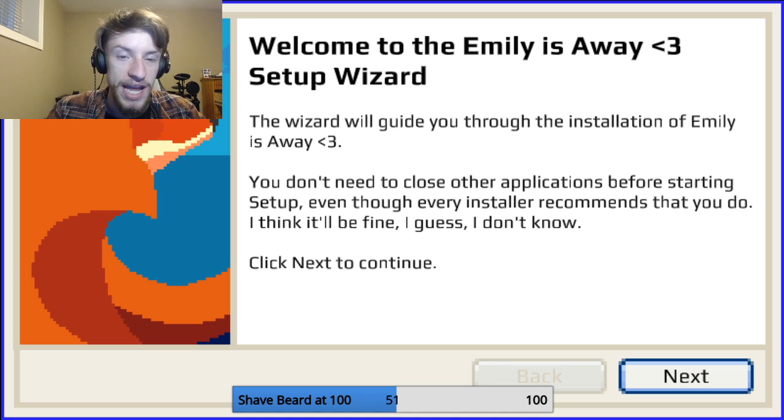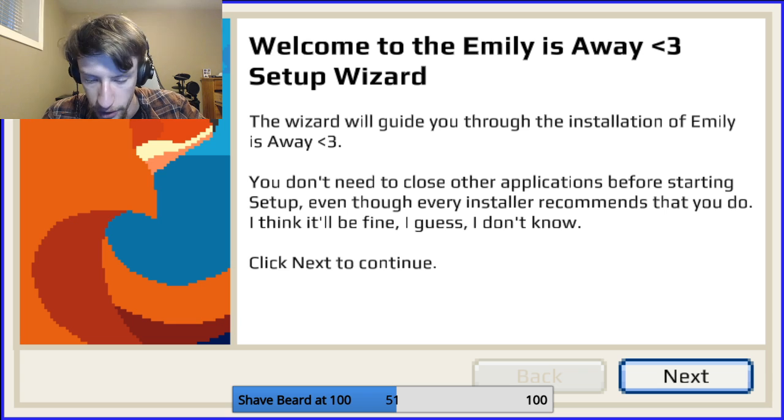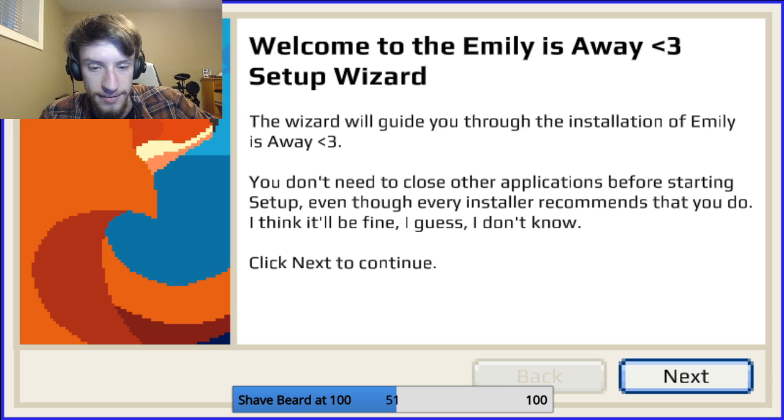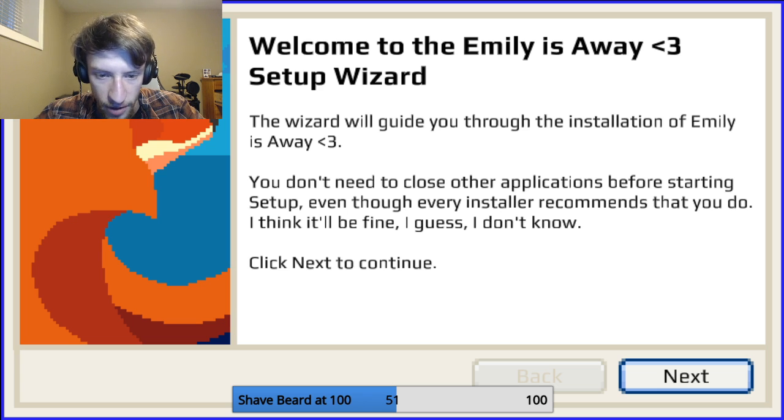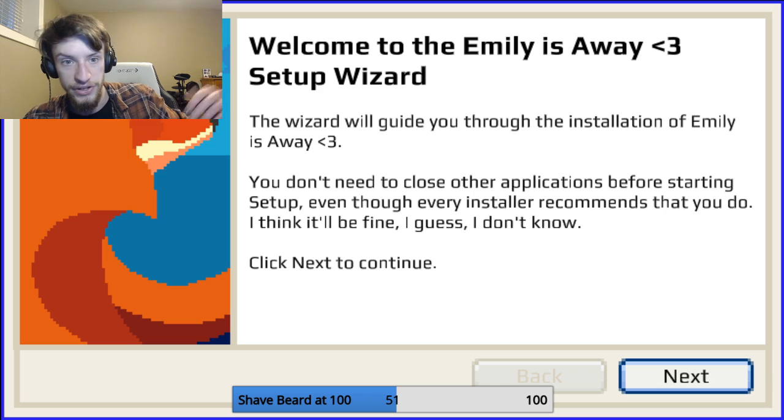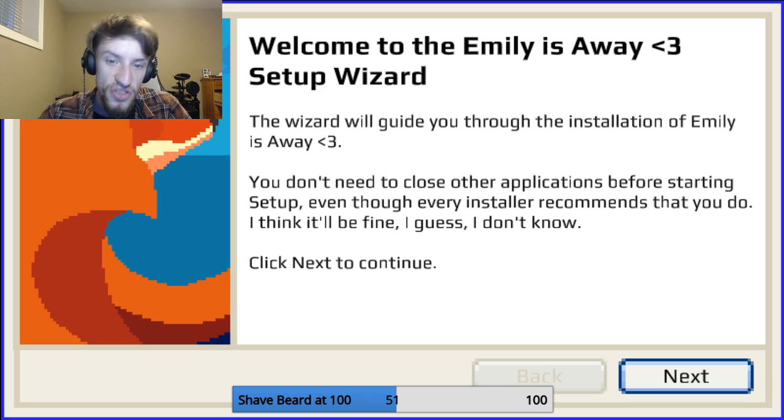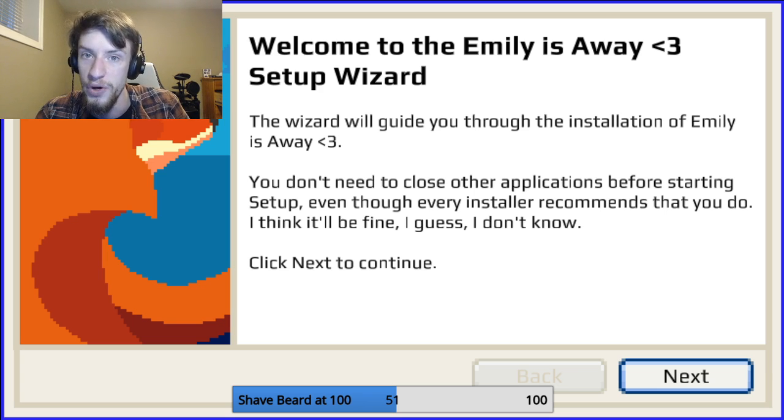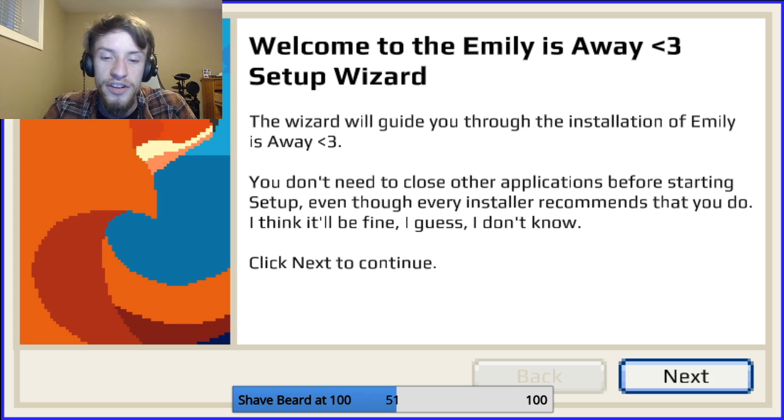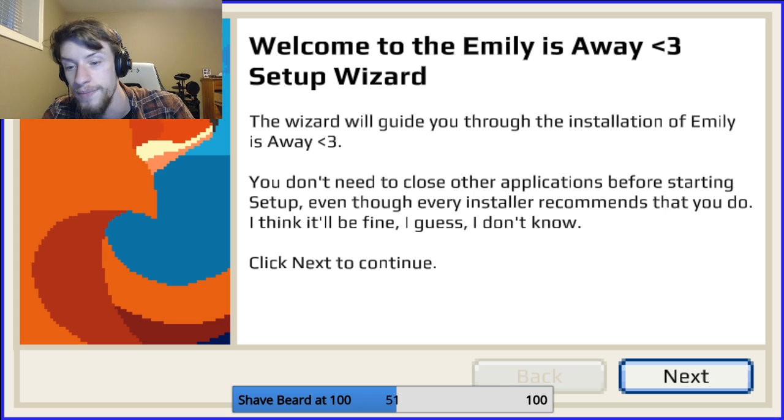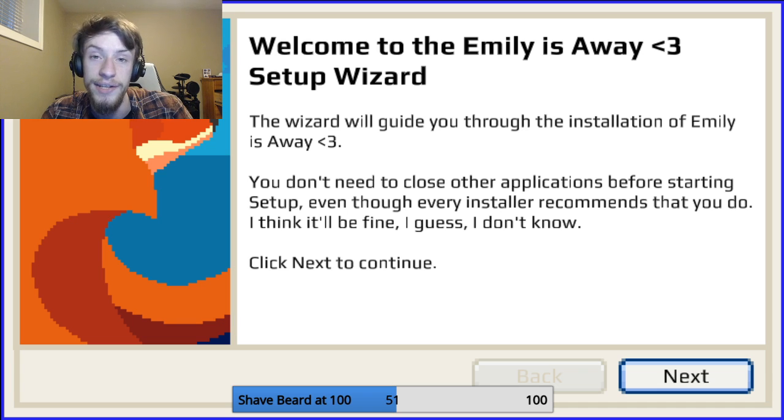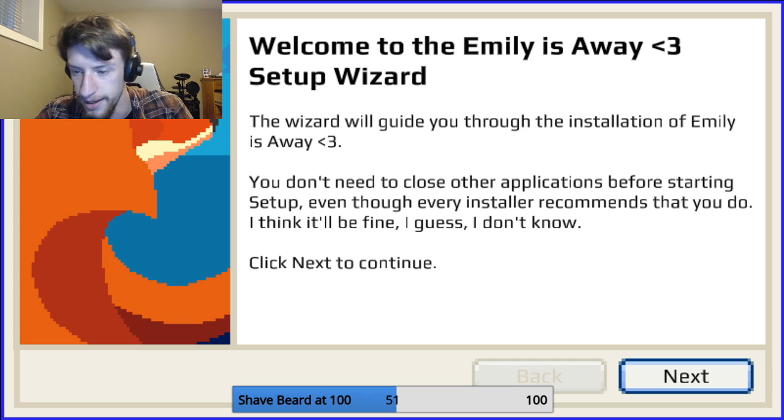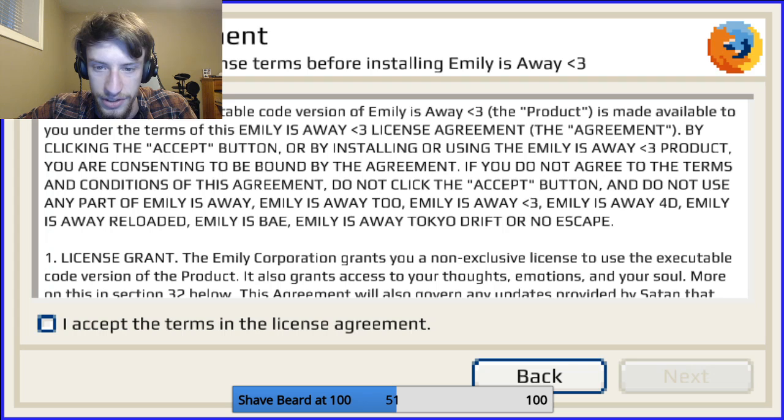Welcome to Emily is Away. I'm not, I wasn't even emotionally ready for this before all that business went down. I'm certainly not ready for it now. But, here we are. Welcome to the Emily is Away setup wizard. The wizard will guide you through the installation of Emily is Away with a little heart emoji. So that's cute. You don't need to close other applications before starting setup, even though every installer recommends that you do. Click next to continue.